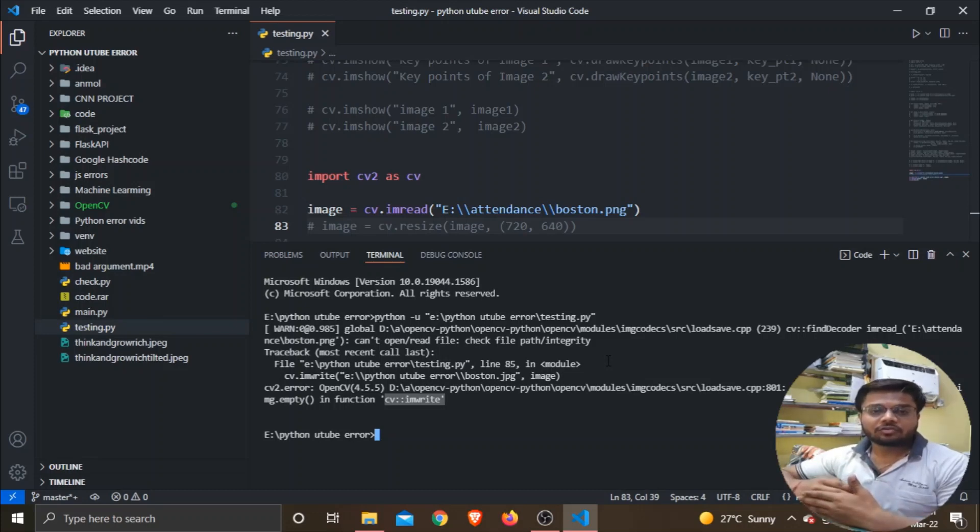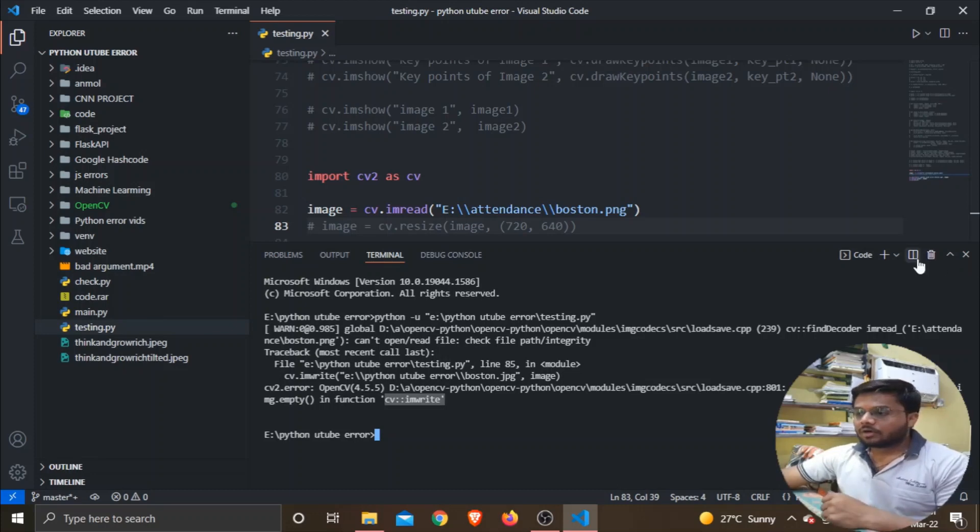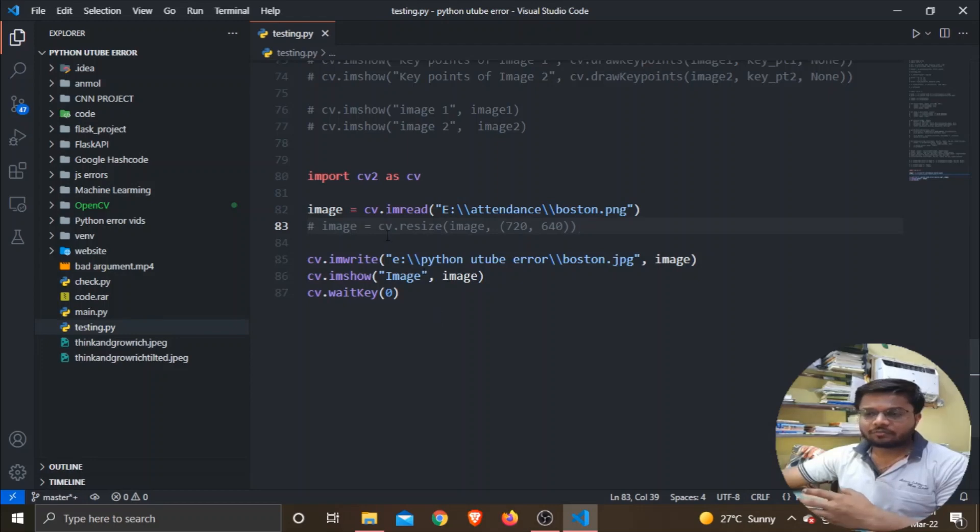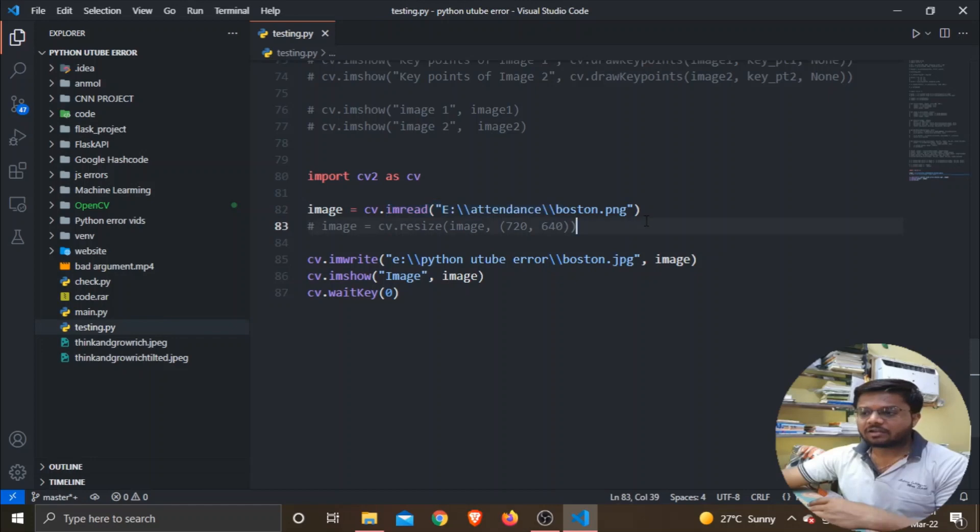What I mean to say is, here is a small program - 4 or 5 lines of code in which I am simply trying to read an image from my E directory, that is boston.png, and I am trying to write it to a new location.